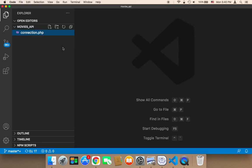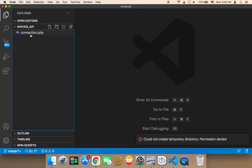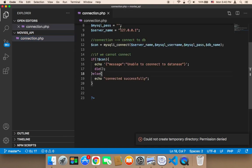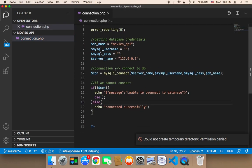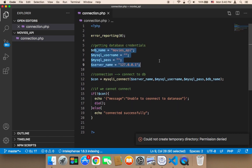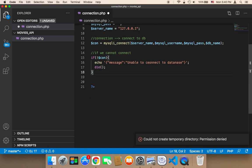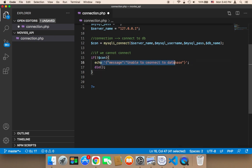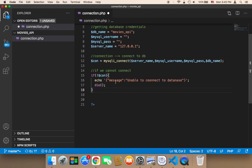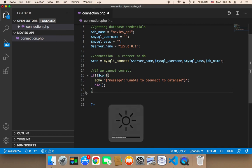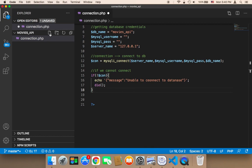Let's start working on our project. I'm going to open the project and then open the connection file one more time, making sure that the credentials are correct. You don't need to display 'connected successfully' anymore — remove that. If there is an error it will be displayed; otherwise it will just continue and get our data.